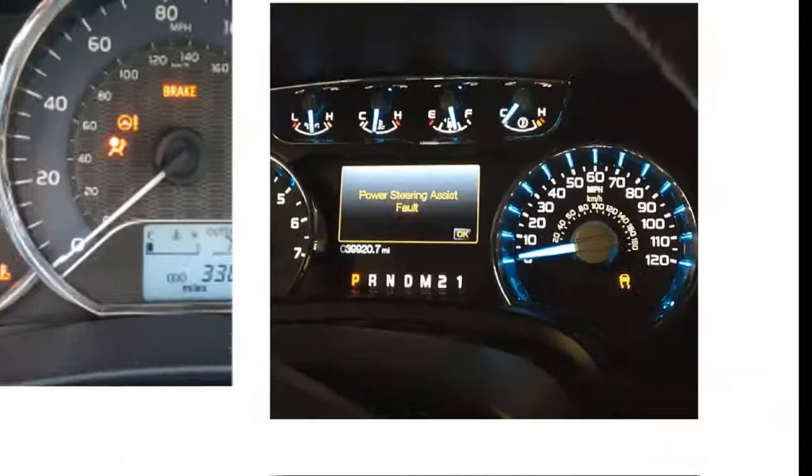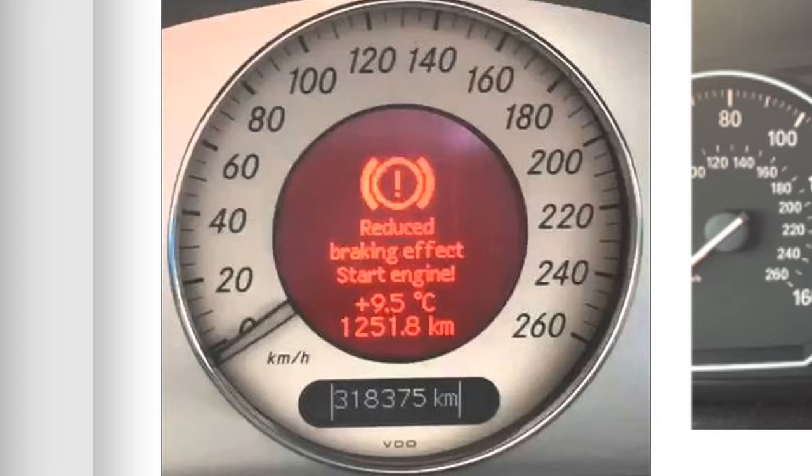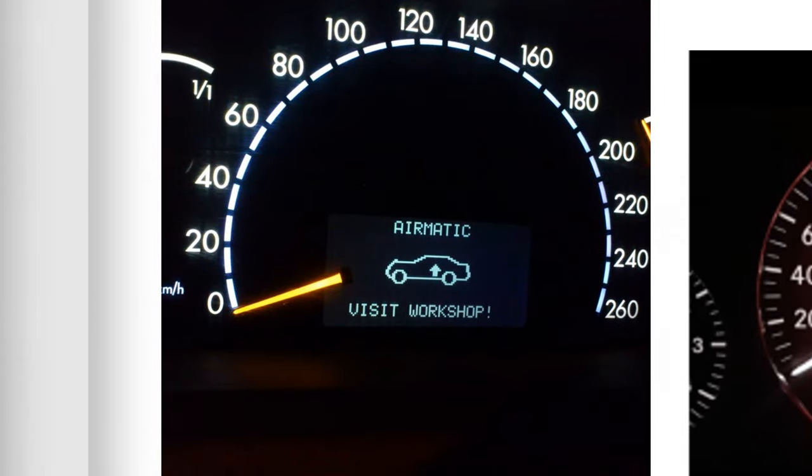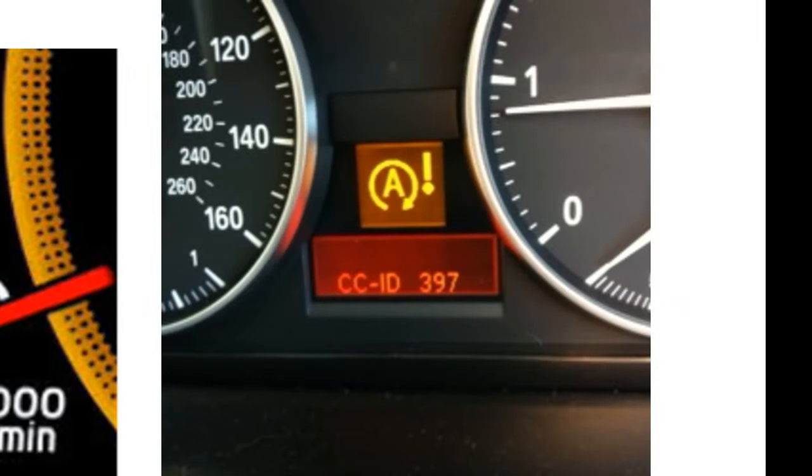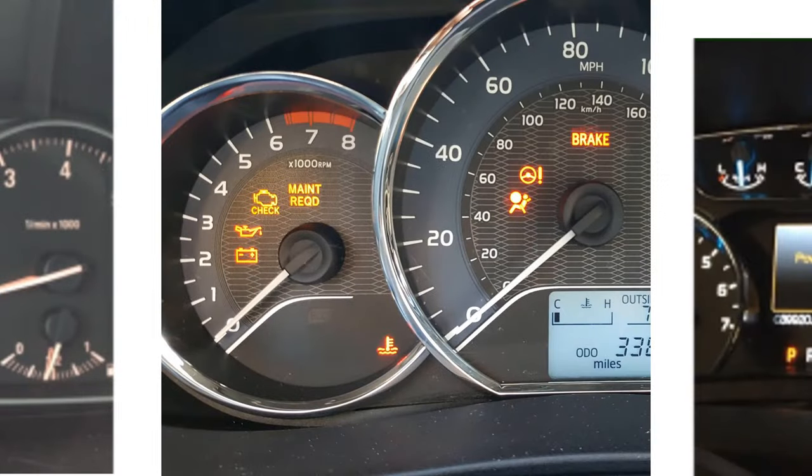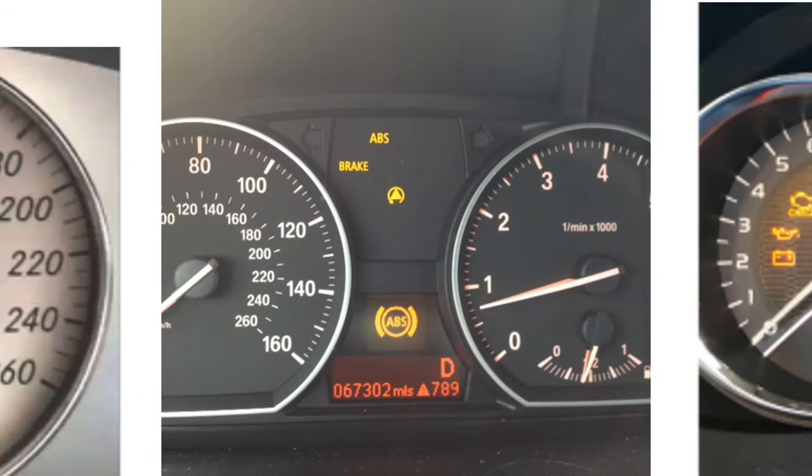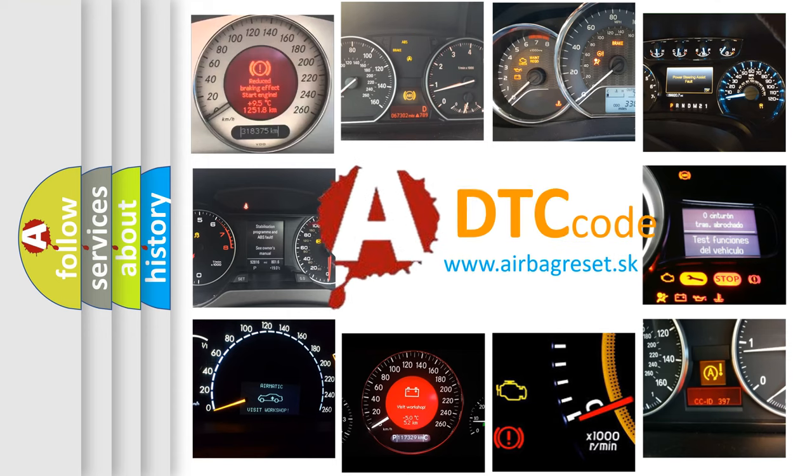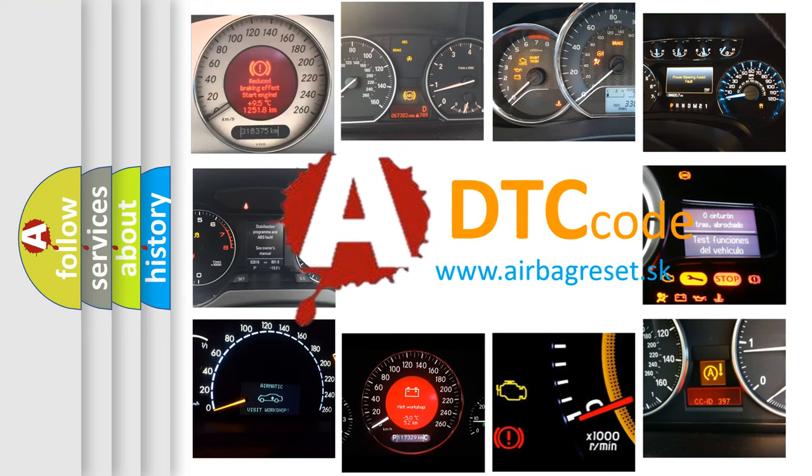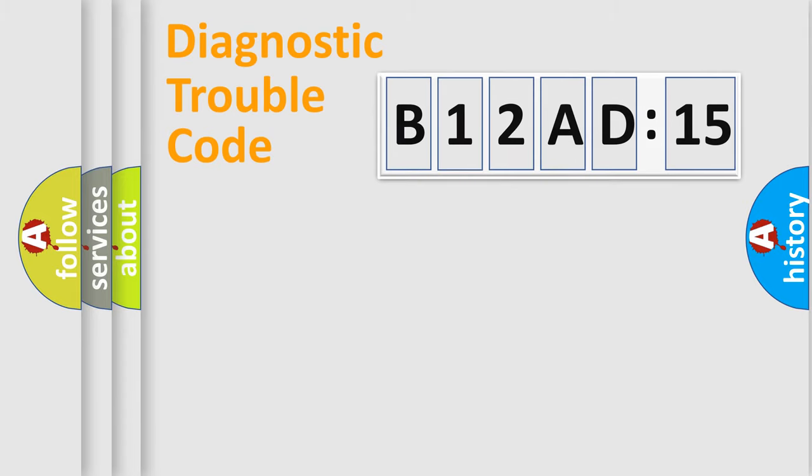Welcome to this video. Are you interested in why your vehicle diagnosis displays B12AD15? How is the error code interpreted by the vehicle? What does B12AD15 mean, or how to correct this fault? Today we will find answers to these questions together.